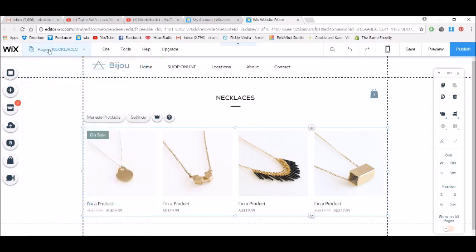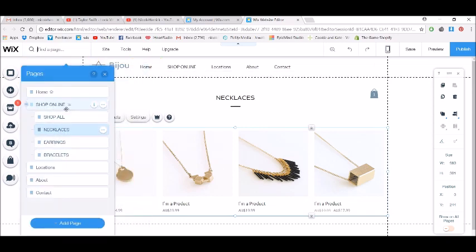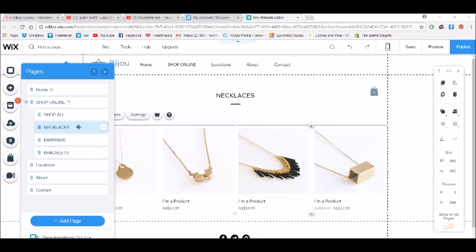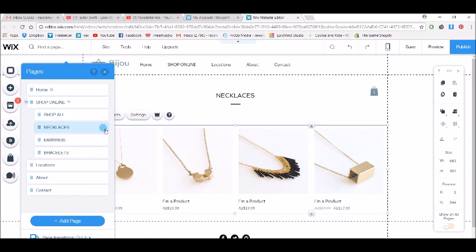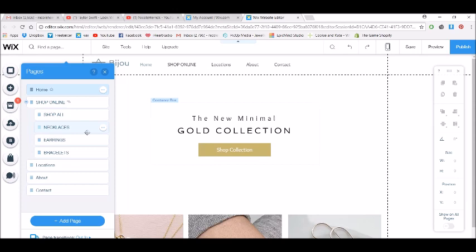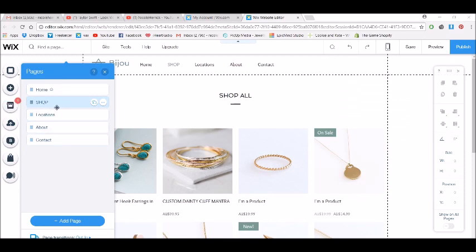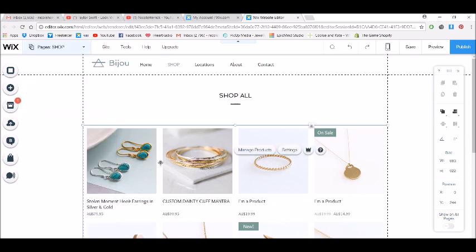Now a lot of people don't already have these sub pages set up, so let me take you through that. I'm going to take this back to where we were before we had all of these pages. Here I am with just a single shop page — when you put the shop app into your Wix website, it'll bring it up with the all products collection, which is automatically created.